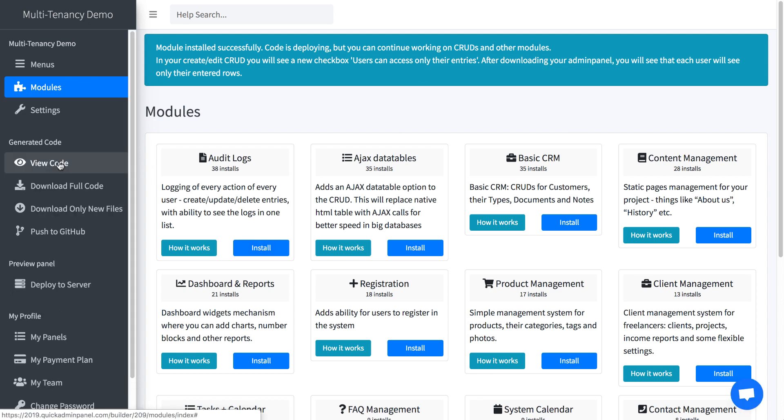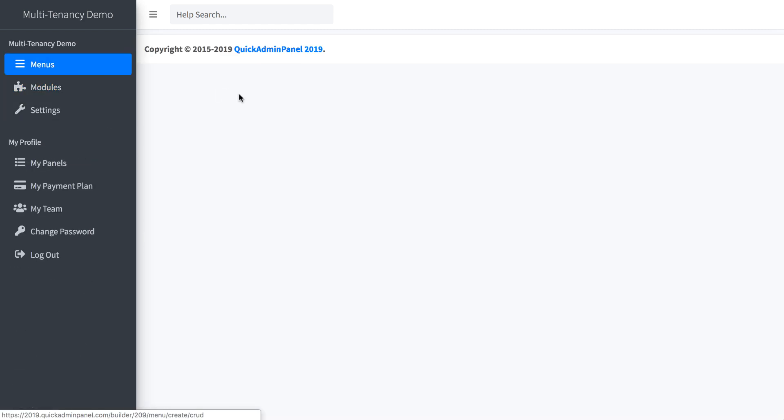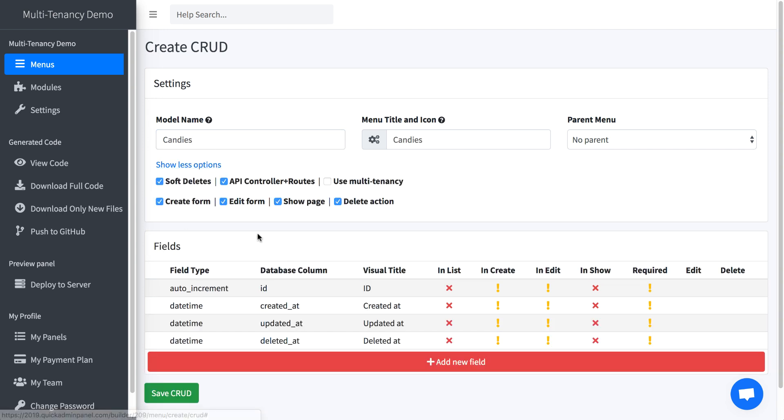But then the main part starts when you create the menus. So for example, let's create a menu for example, CRUD candies, whatever. And then in more options you see use multi-tenancy. So for every CRUD you can choose whether it's multi-tenantable or not.